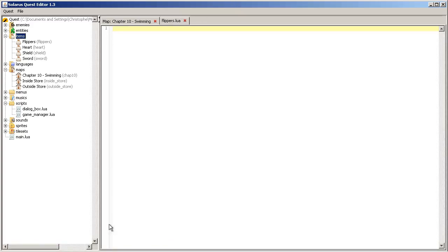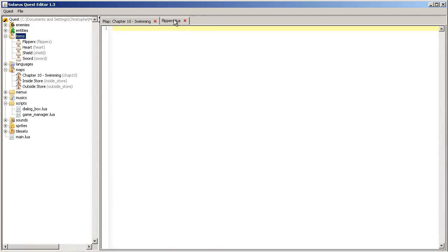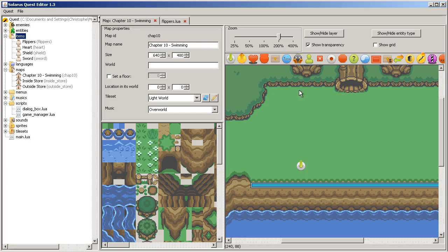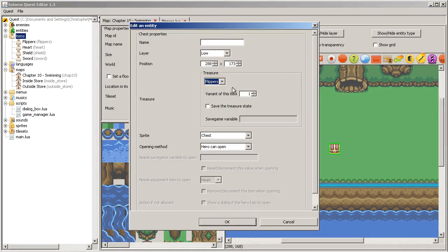The Lua API reference. Right now, we have this empty script. So, the flippers. We can already make a chest and put flippers in the chest.